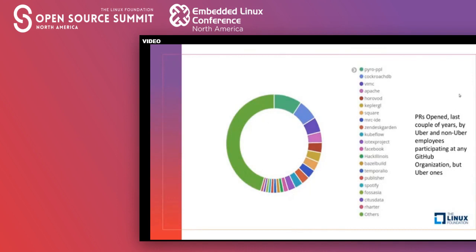A more in-depth analysis: this pie chart is broken down by project, showing the number of pull requests opened. We can see that Facebook, even though it had a lot of contributors, is not one of the first ones. The first projects in terms of number of pull requests opened in the last couple of years by Uber and non-Uber employees are Pyro, BigBear, CockroachDB, Apache Beam, Horovod, and others.